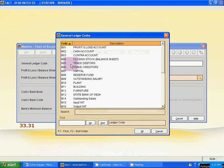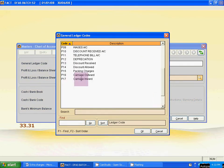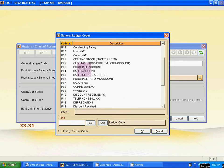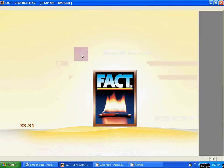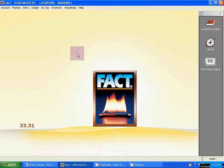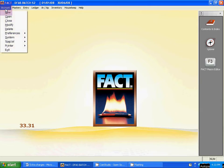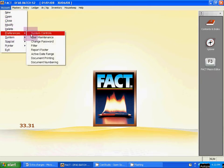We have now created all the required ledgers: the discount ledgers, packing charges ledger, carriage inward and outward ledgers, and the Balance Sheet ledgers for Input VAT and Output VAT. Now start creating the extra charges. After creating the ledgers, go to Account menu, then Preference, then System Control.